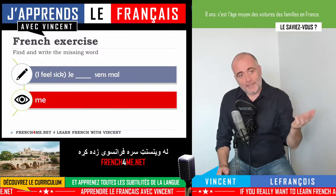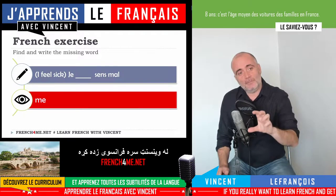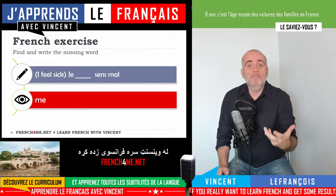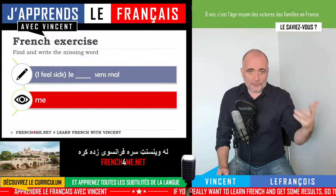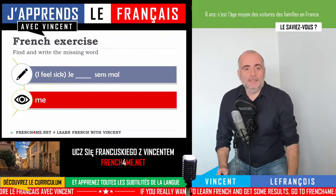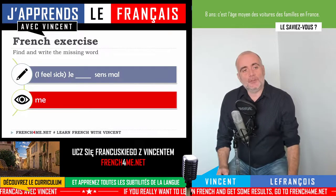So when you conjugate these reflexive verbs, remember: 'je me sens mal', 'je me sens'. So let's see the second one.